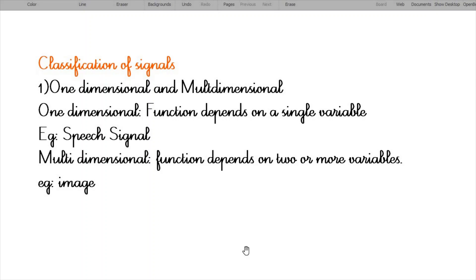A multi-dimensional signal is one whose function depends on two or more variables. An example of a multi-dimensional signal is the image signal. An image is a set of pixels, and each pixel has a location. Hence the image is represented using two dimensions, X and Y, to denote the location of each pixel. This makes the image a two-dimensional signal.